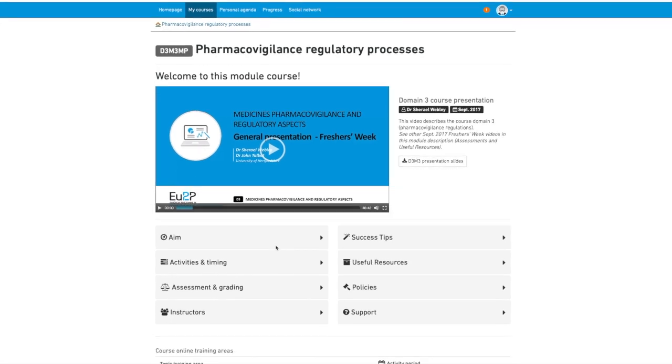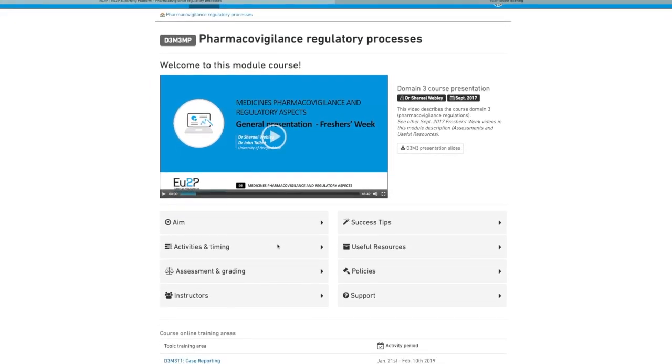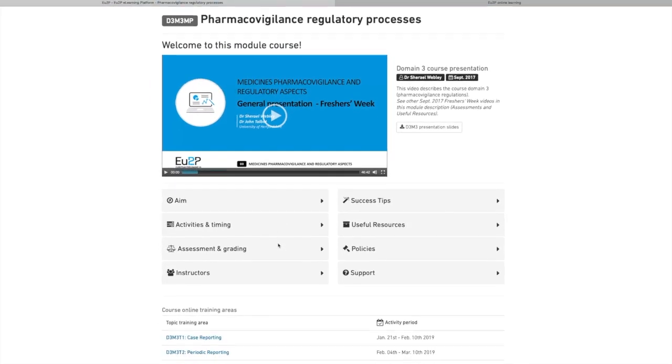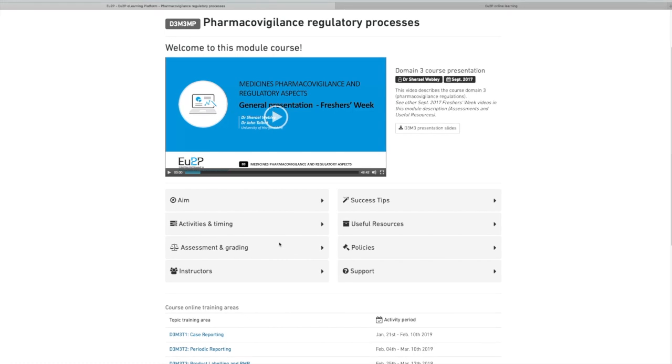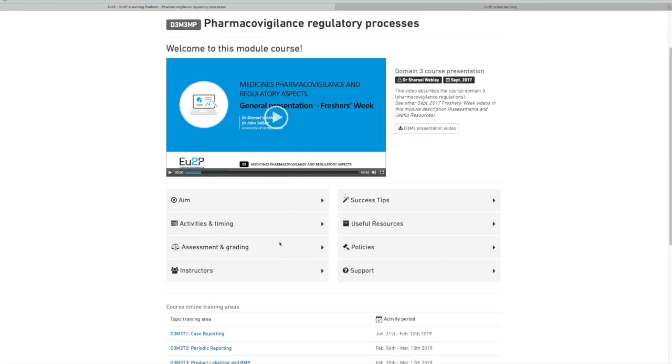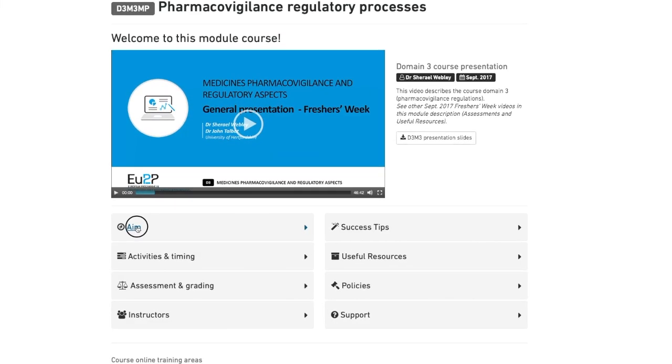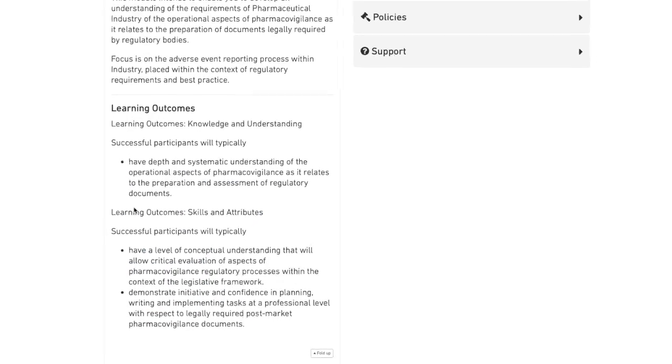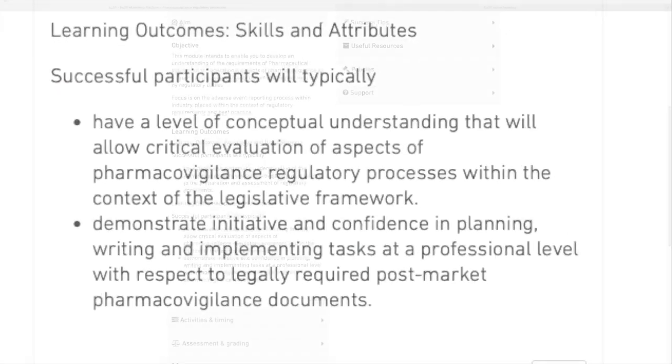In a given module course, you have access to the general presentation area. There, you can find the objectives and learning outcomes.